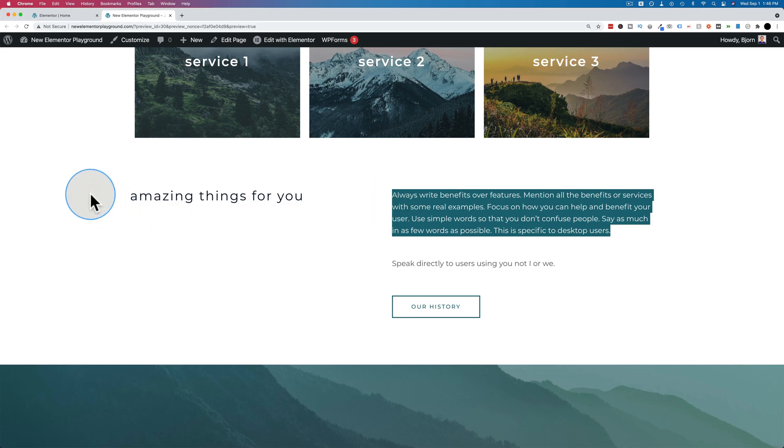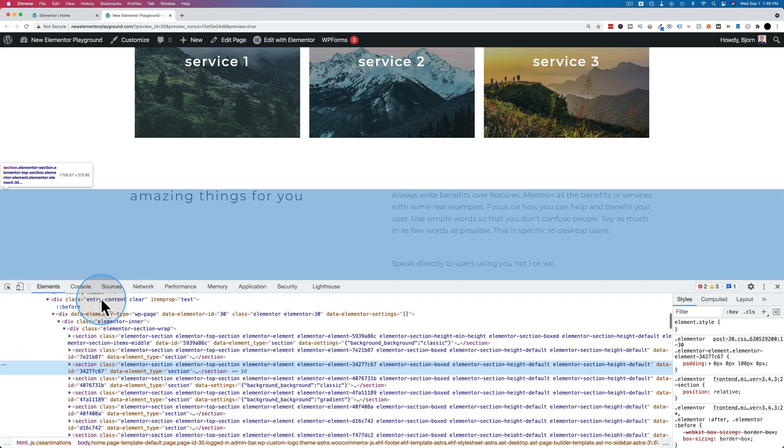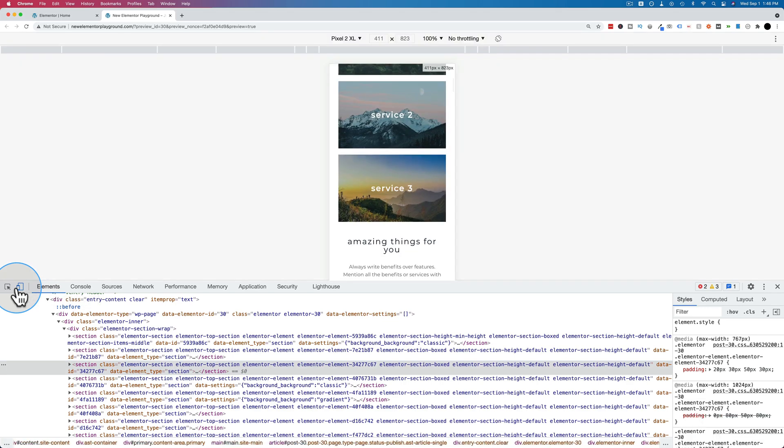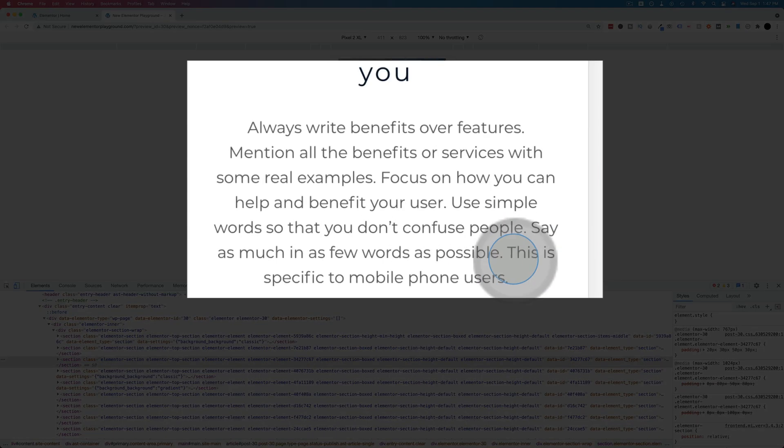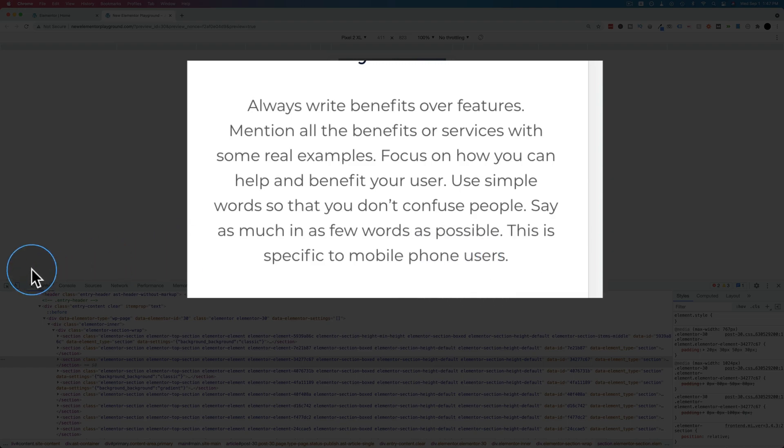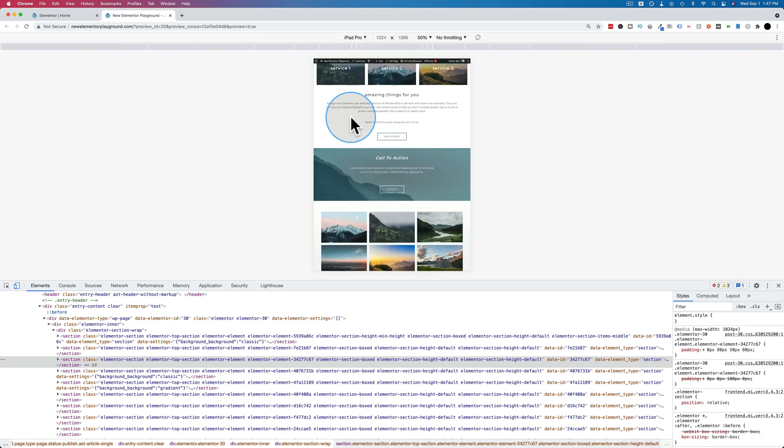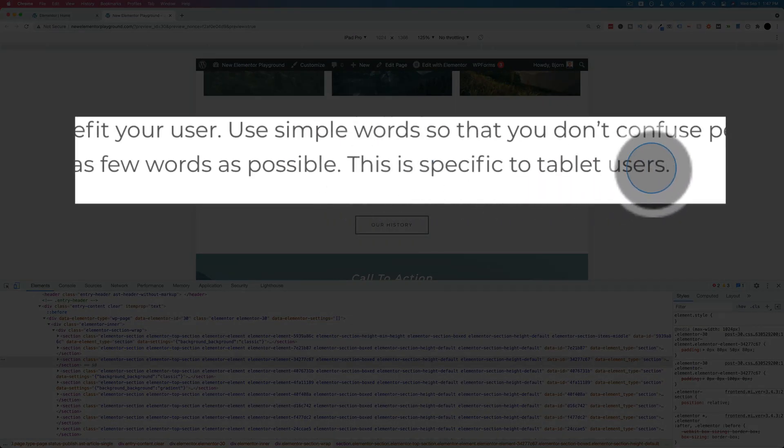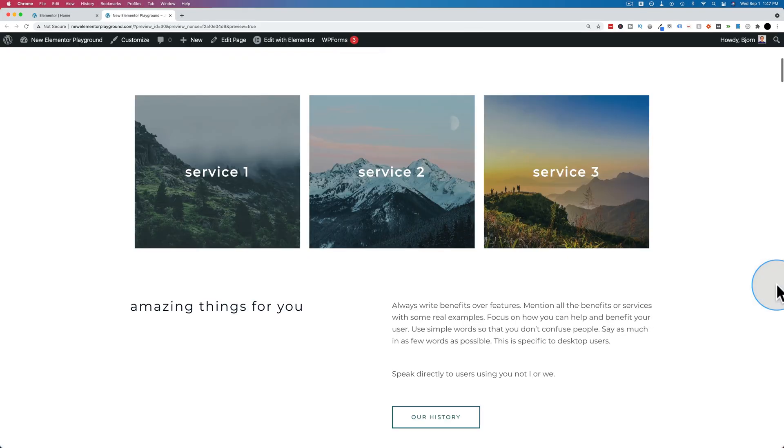Now if we change our user agent by going to right clicking and then going to inspect, clicking on this to show the mobile view. Here it says this is specific to mobile phone users. Now if I switch this to a tablet like the iPad Pro, this is specific to tablet users. And so it's switching out the content based on which device is viewing the page.